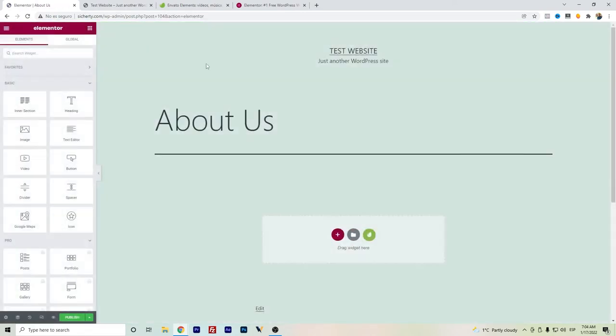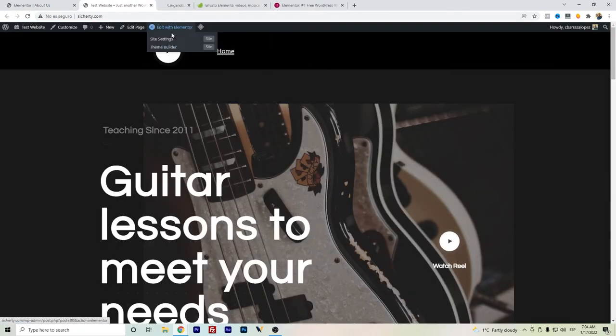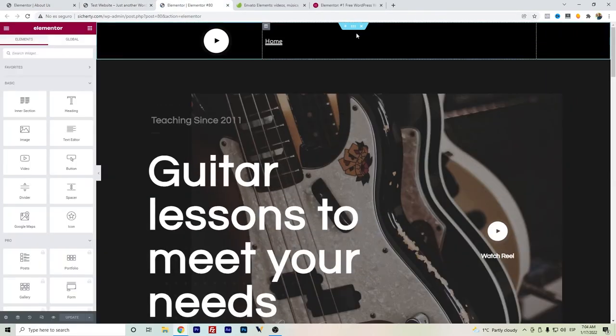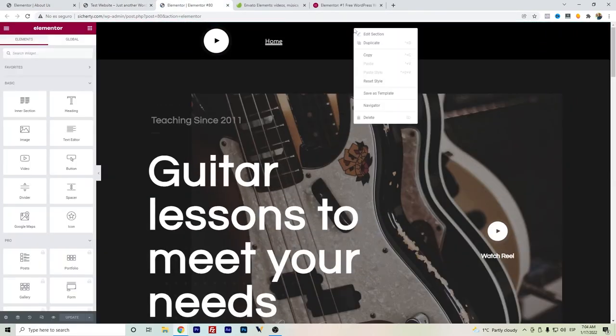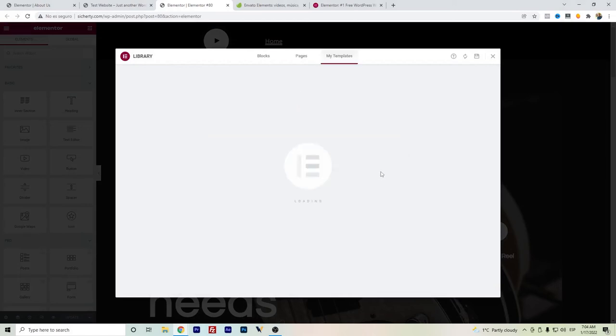We go back again. As you can see here, there is no predefined header, so we'll have to do again the work for creating the header. What we can do is go here to the main page and we can save this one as a template. Let's say header.